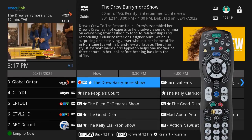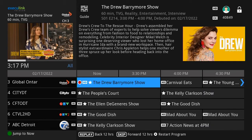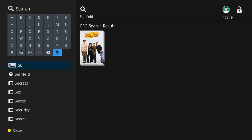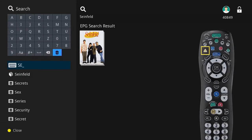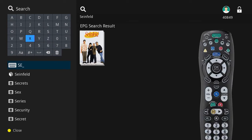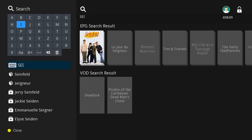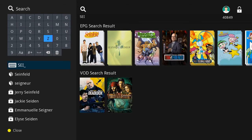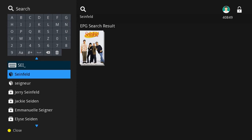If you can't find your show on the program guide, you can also search for it by pressing the yellow button on your remote to open the search function. Enter your show name using the on-screen keyboard. You can choose from the results below the keyboard to find your show's title or choose from the populated shows on the right.